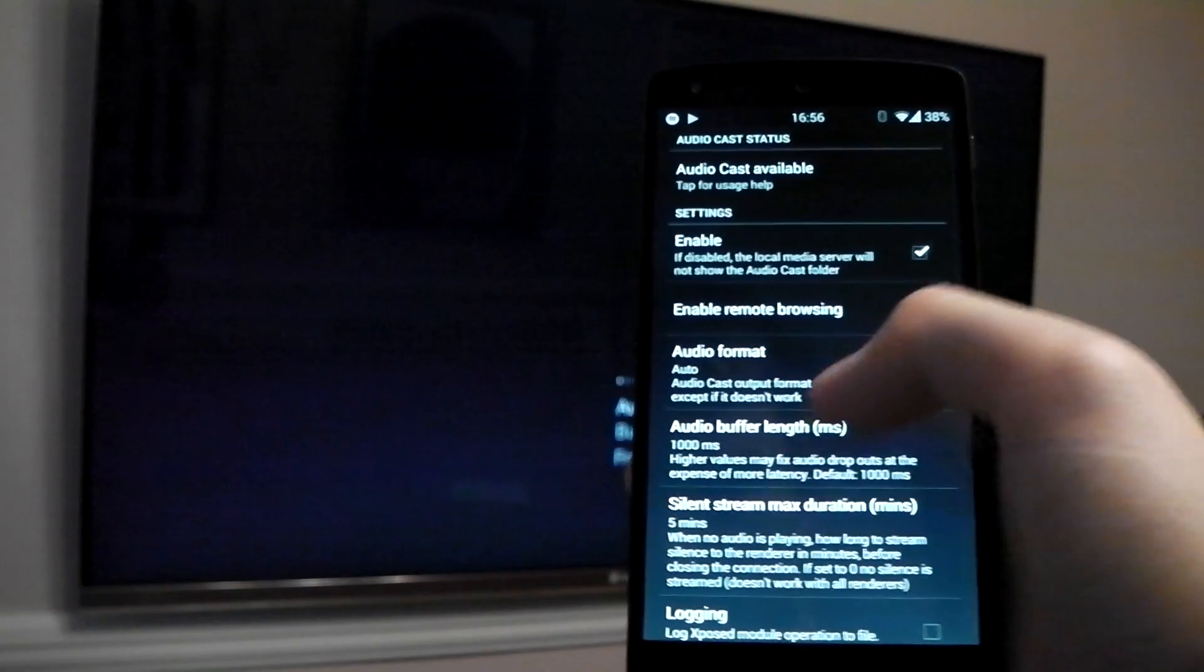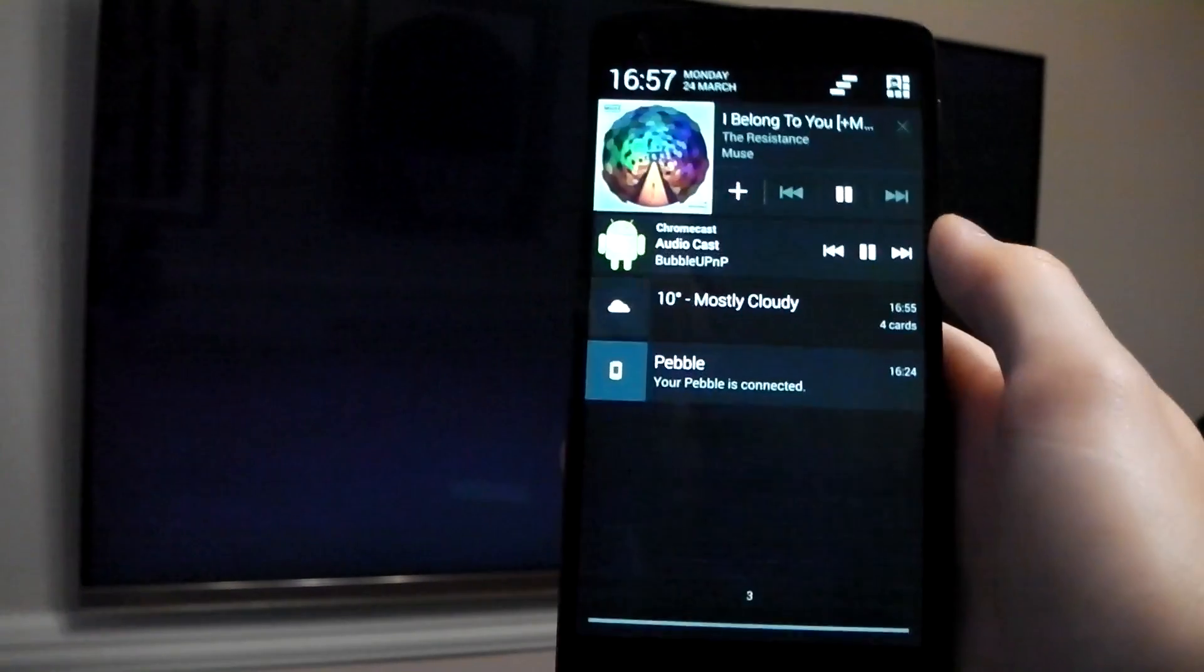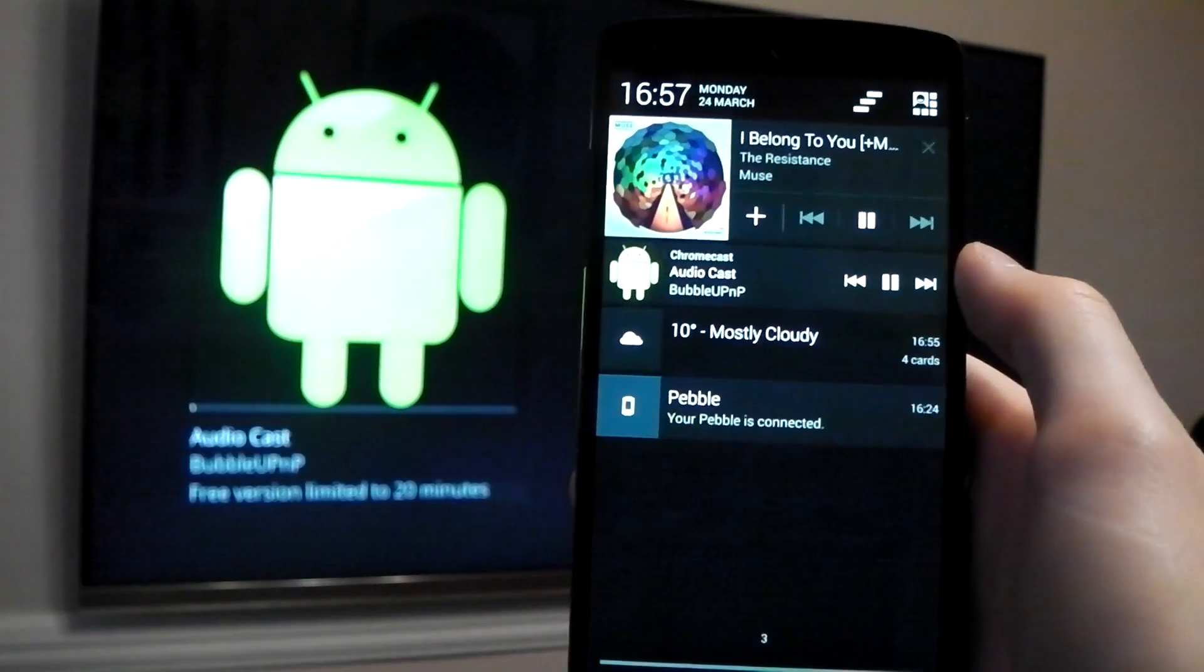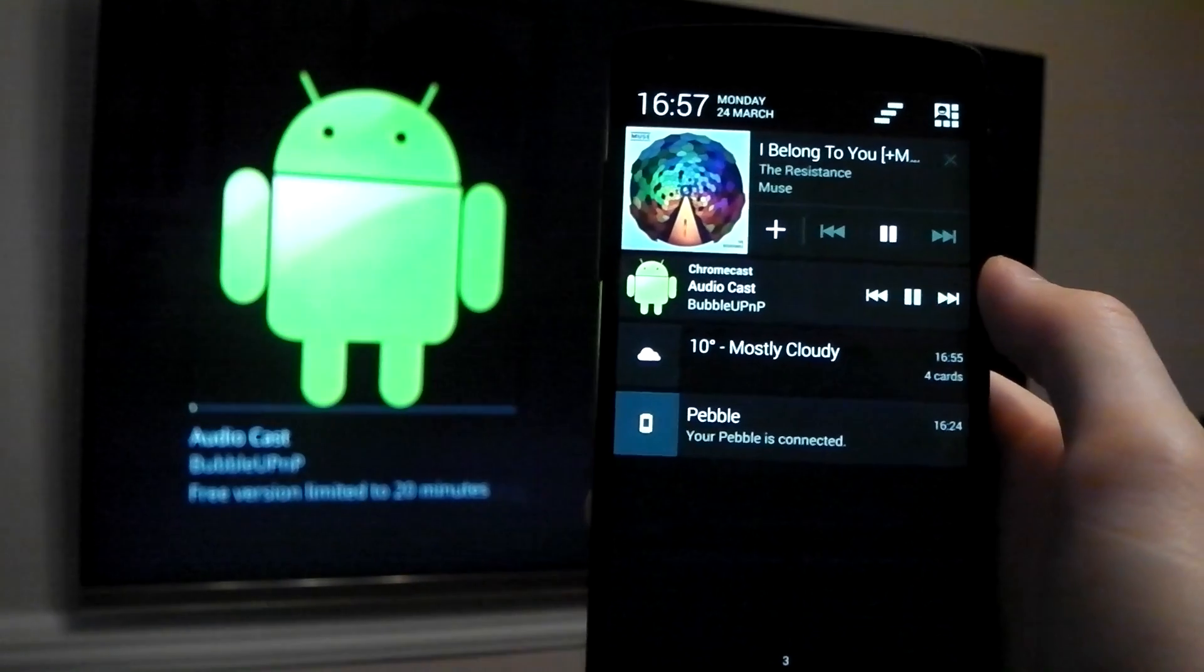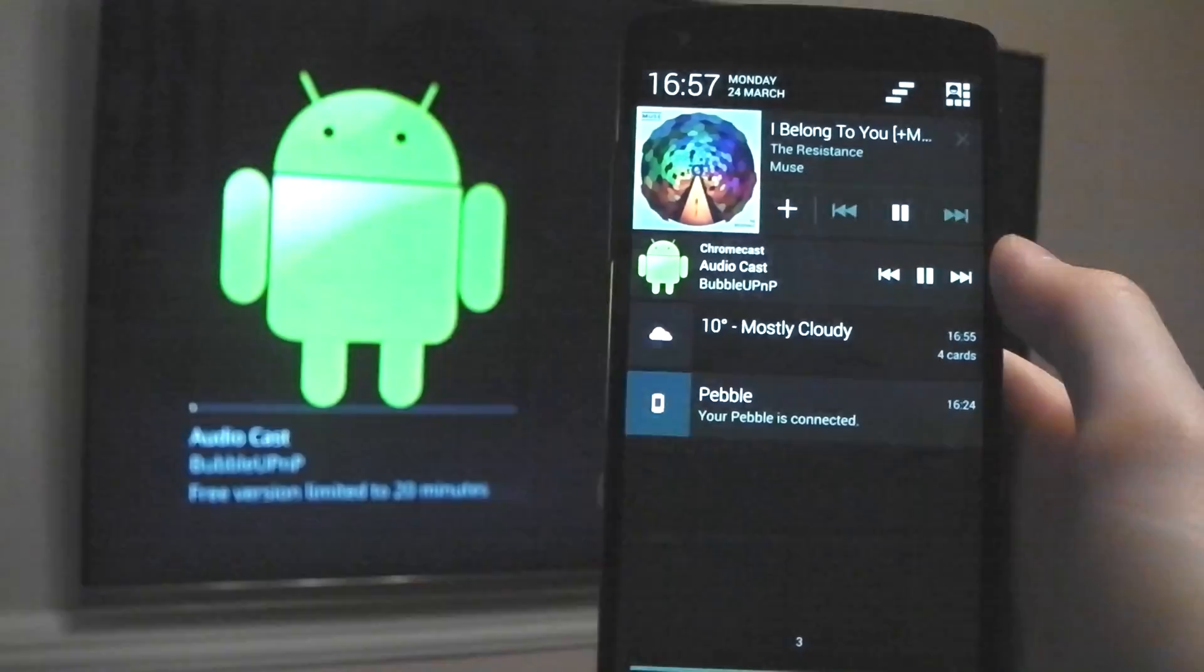This is how you can unofficially stream your Spotify music to your Chromecast. It works really well. I'm going to be using this. So yeah, let me know what you guys think. Peace out.